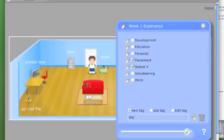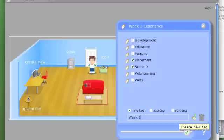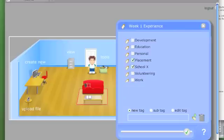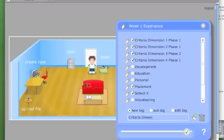So all of the documents that I upload for this week will have these tags on them so that I can find them all together.